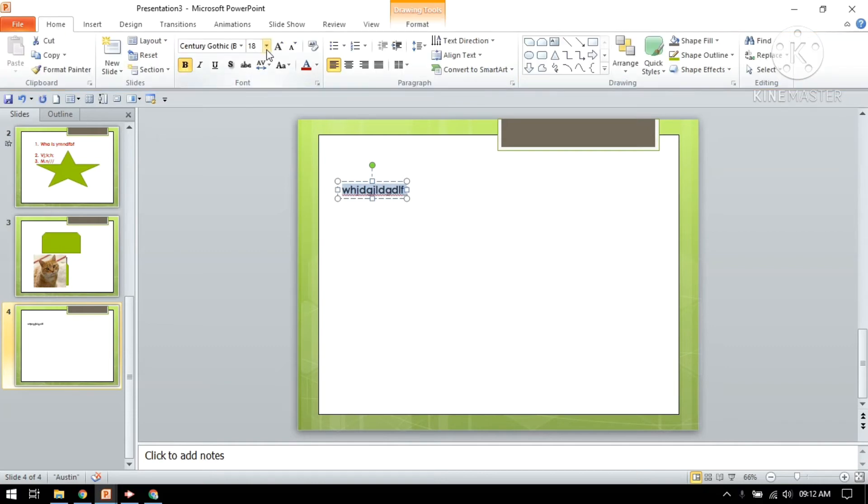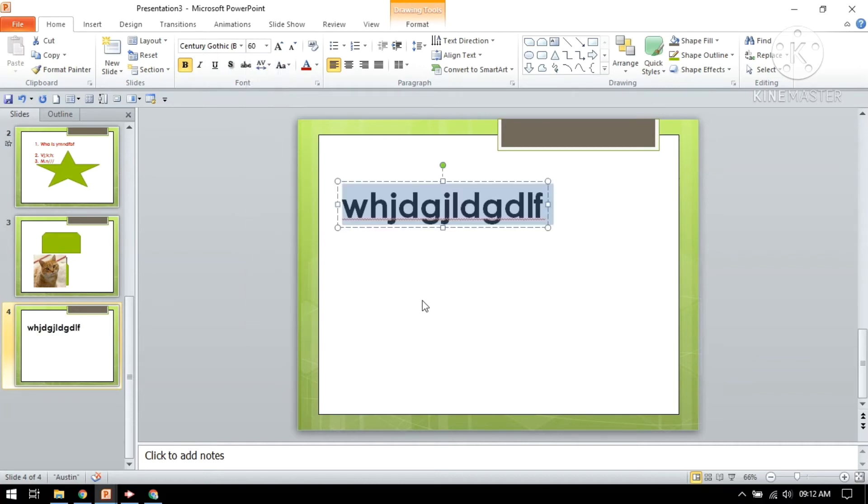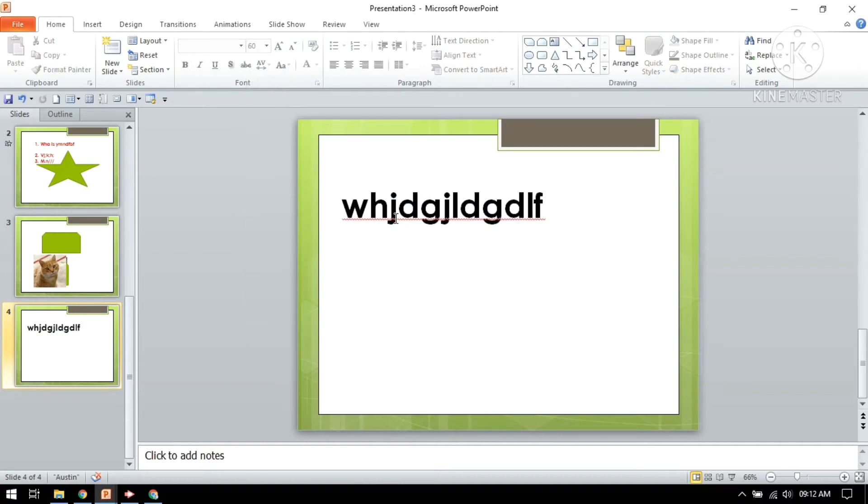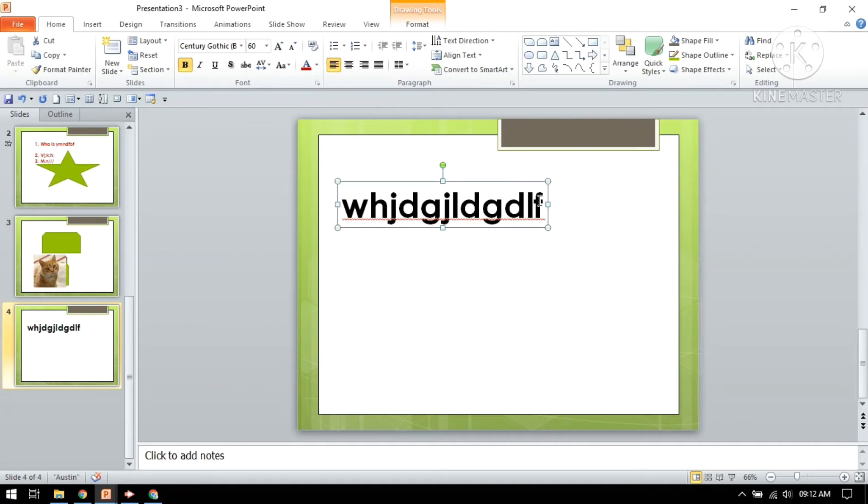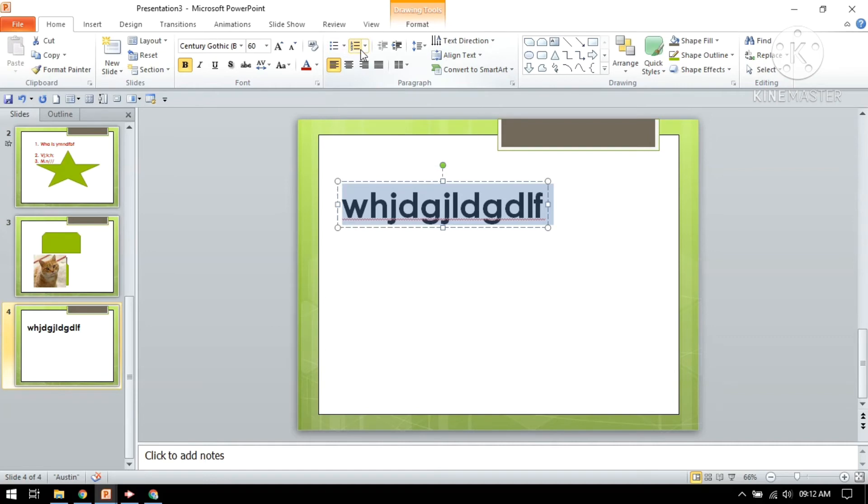Bold, increasing the font size. Now I want numbering. Just select it and here are options. Here you can see bullet numbering.